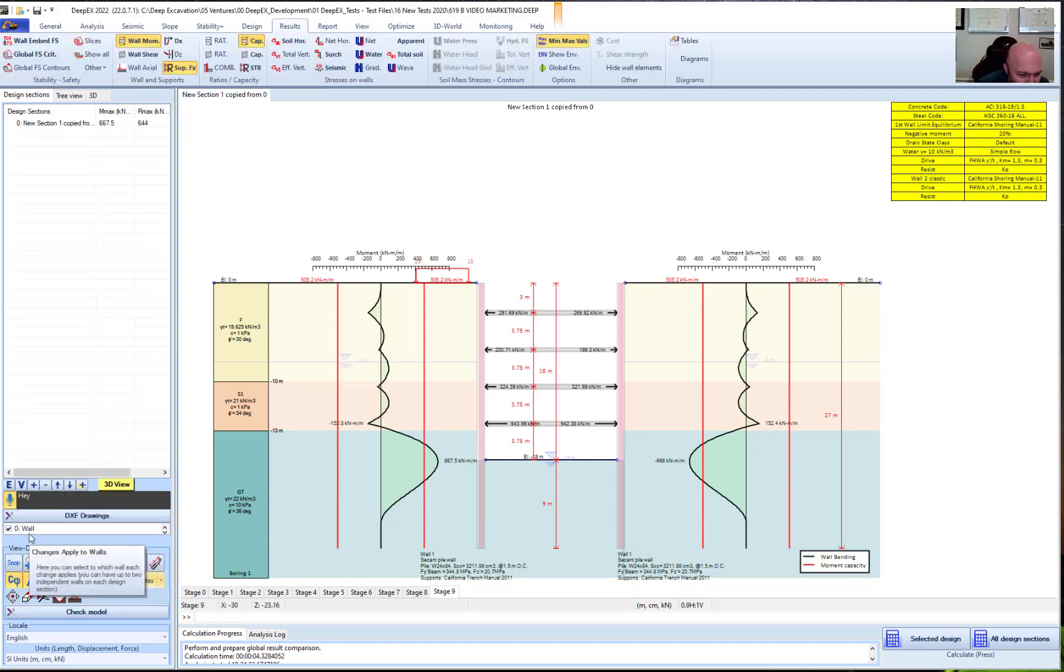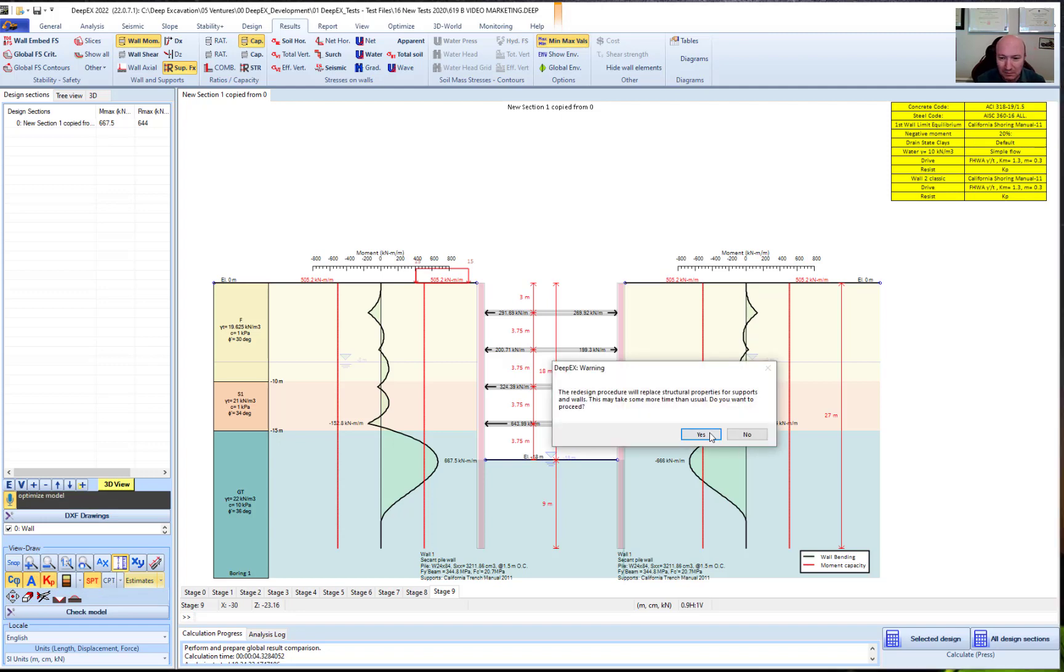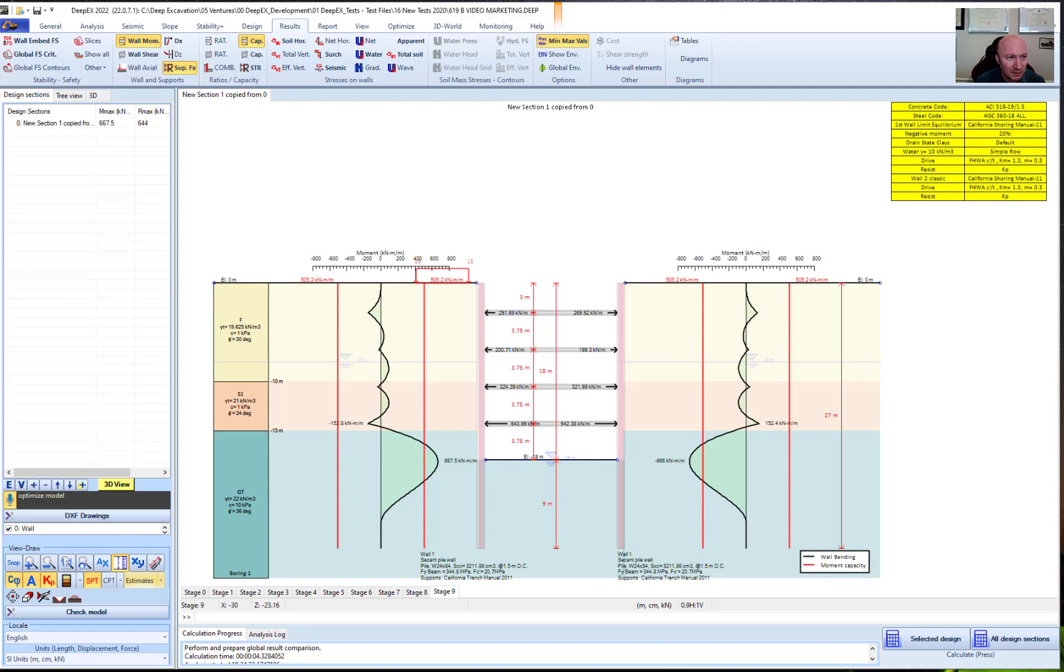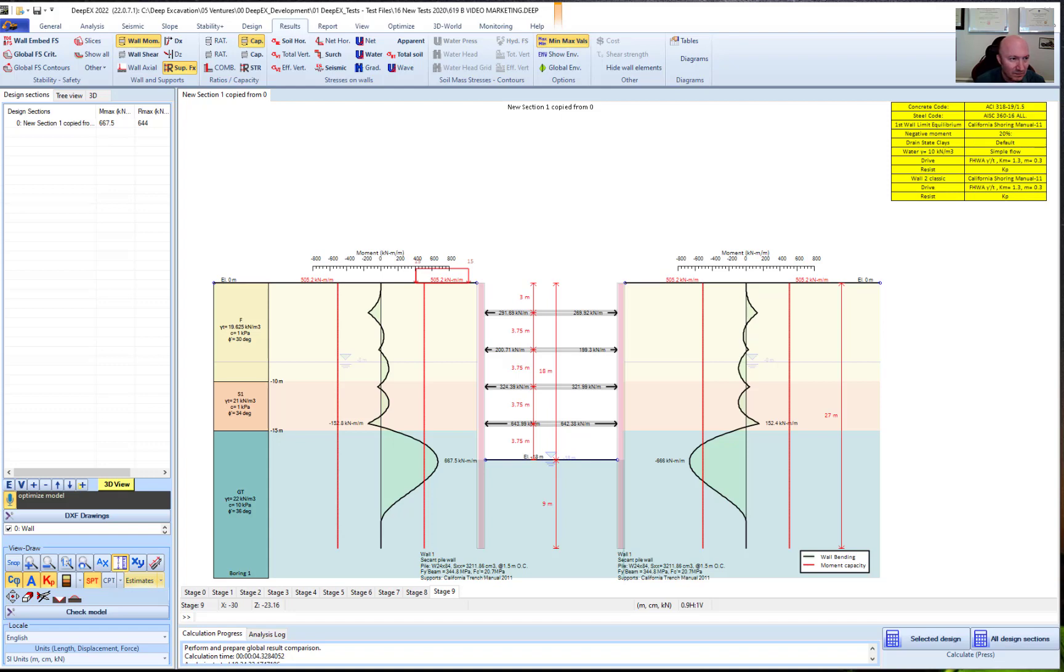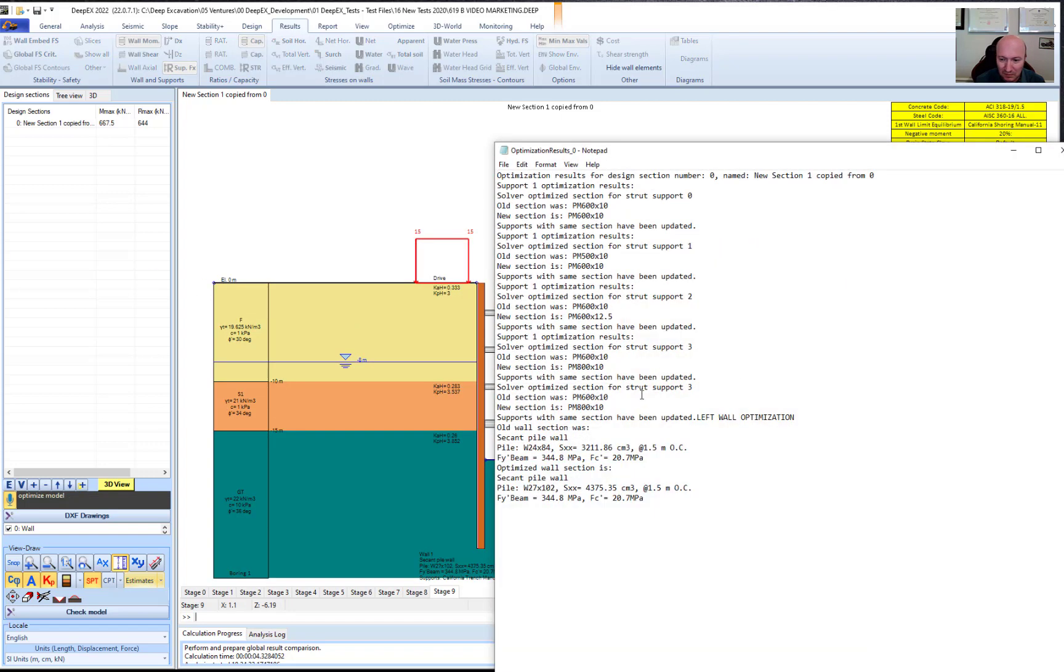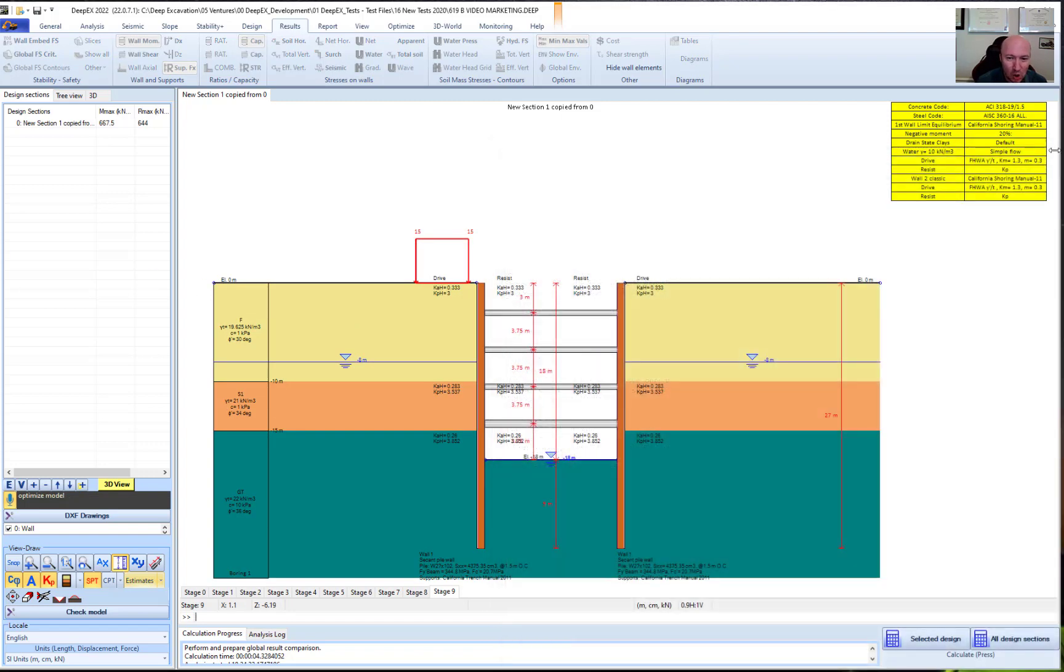Hey DeepX, optimize model. So we're optimizing our struts and our wall section. We're going to put a W27. Our wall is optimized.